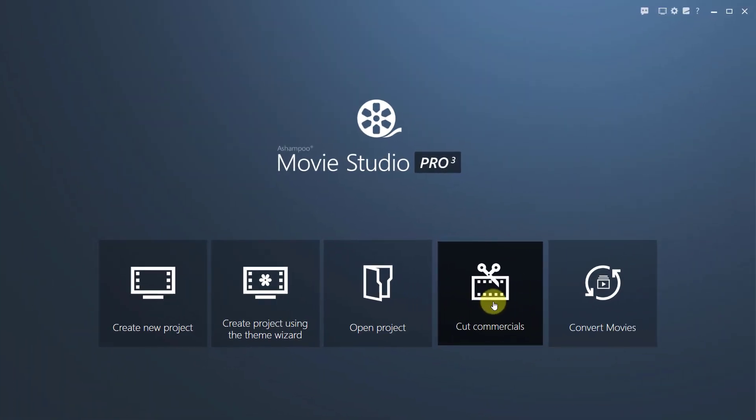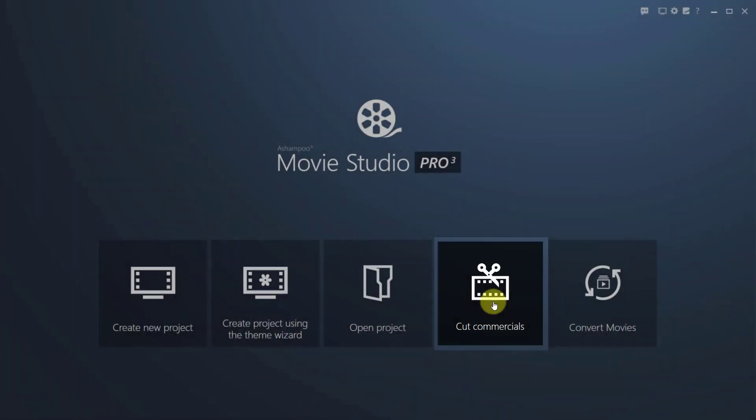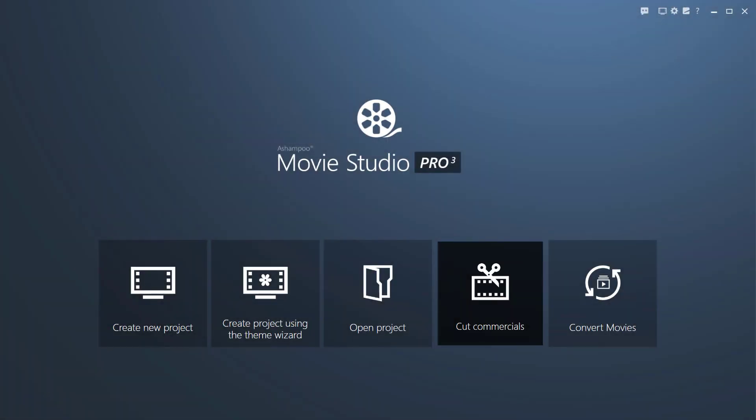But now back to the start page, where I'll select Cut Commercials.